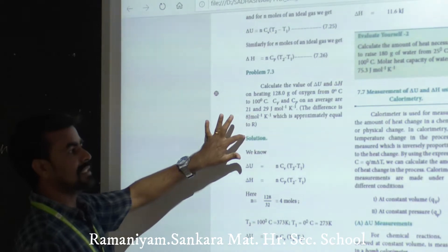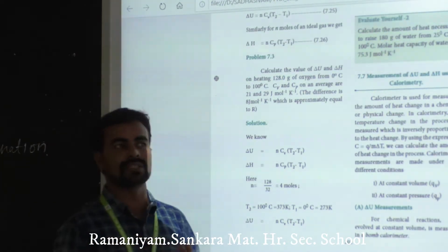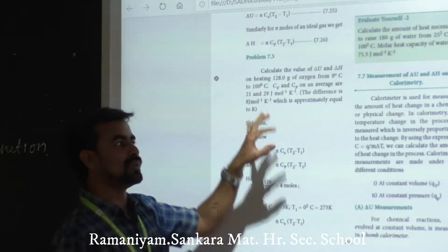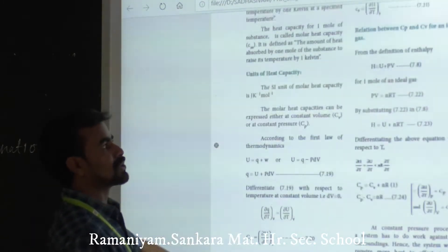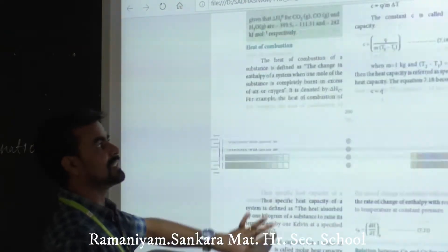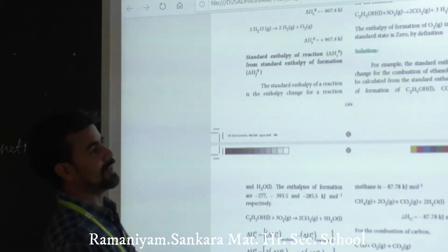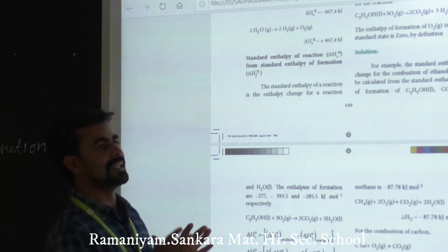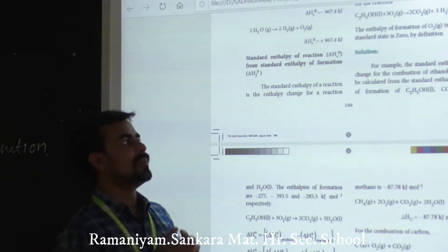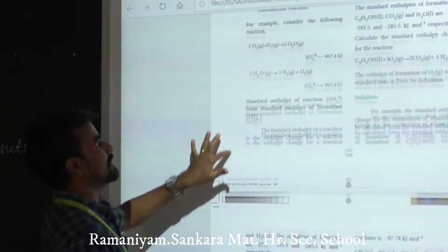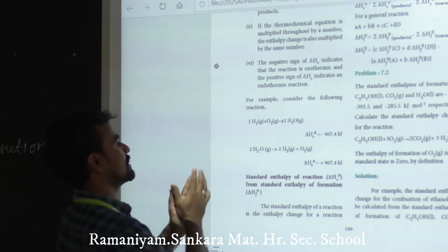Then determine the delta H — whether the reaction is exothermic or endothermic. Exothermic means a negative delta H, endothermic means a positive delta H.